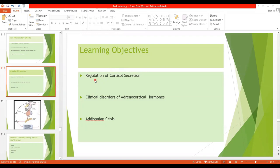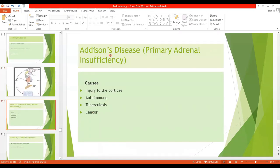In today's lecture, we will cover the topics of Clinical Disorders of Adrenocortical Hormones. We will discuss Addison's Disease and Addisonian Crisis. Addison's Disease is also called Primary Adrenal Insufficiency — the inability of the Adrenal Cortex to produce sufficient Adrenocortical Hormones.